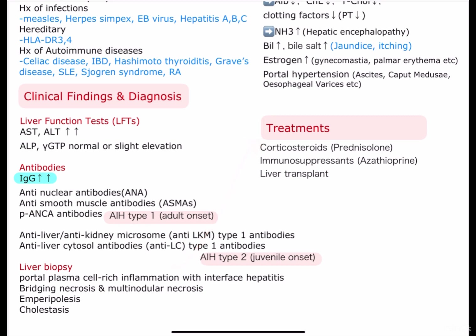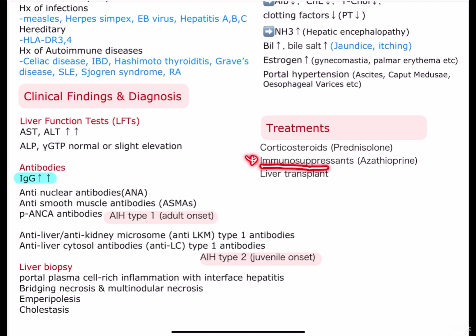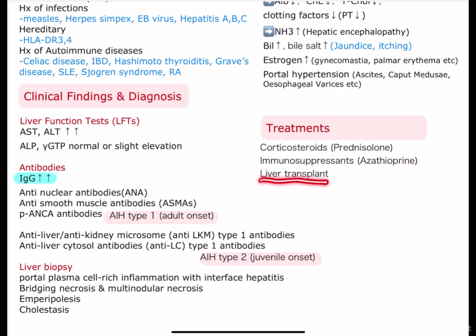As for the treatments of this disease, as with other autoimmune diseases, corticosteroids come as the first choice, and we can use prednisone alone. In patients who can't tolerate steroids, or if the steroid treatment failed, we can combine it with immunosuppressants such as azathioprine. And if all the treatments failed, we can use liver transplant as a last resort.